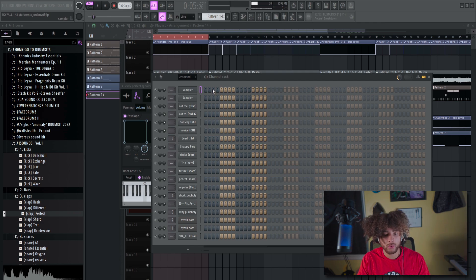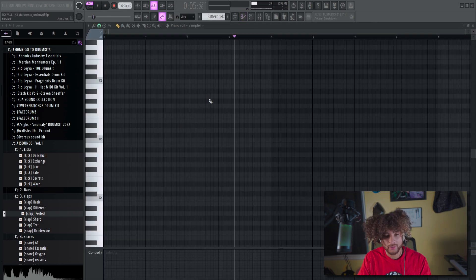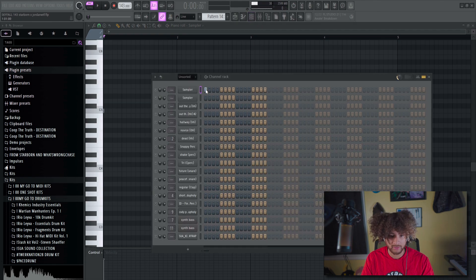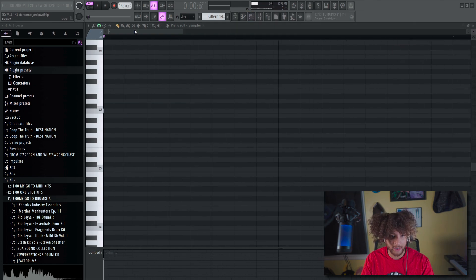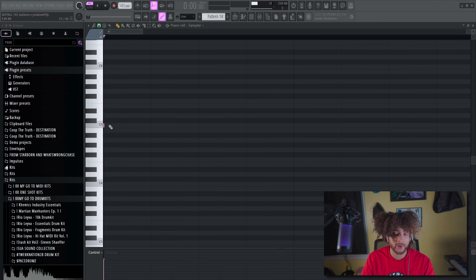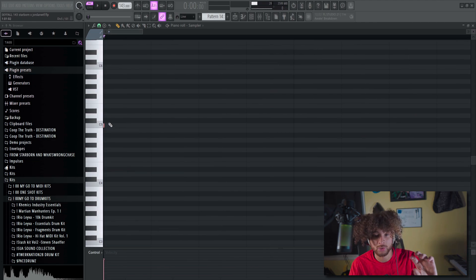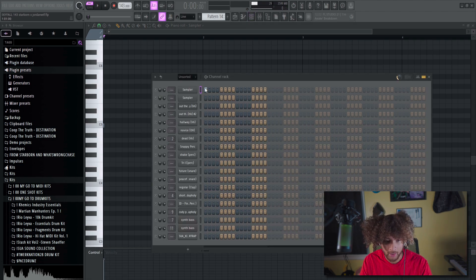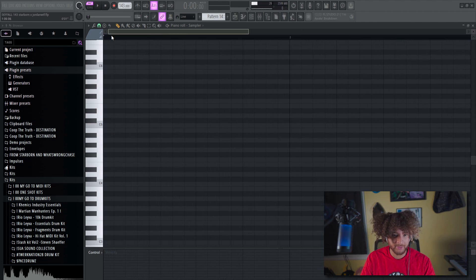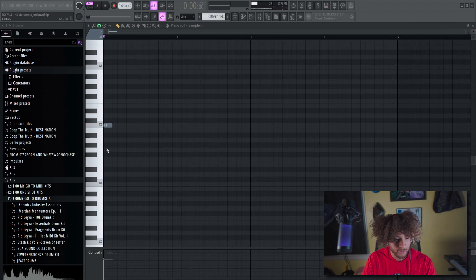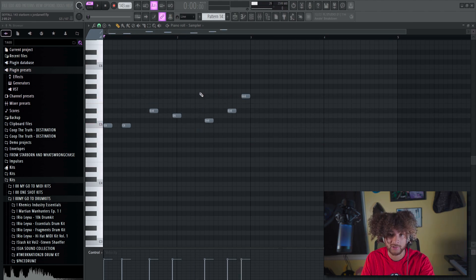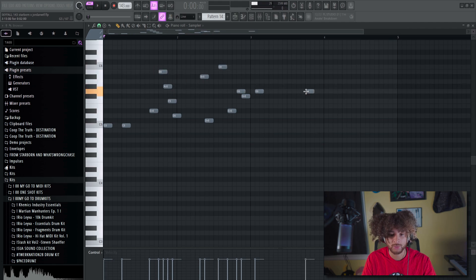The piano roll looks a little intimidating with all the lines, but think of it like a nerdy channel rack. When you place a note on the channel rack, it appears in the piano roll as a C5 — middle C — which is always the default. You can place notes by left-clicking with the pencil tool. My cursor is a pencil, and you can place one note at a time with it.